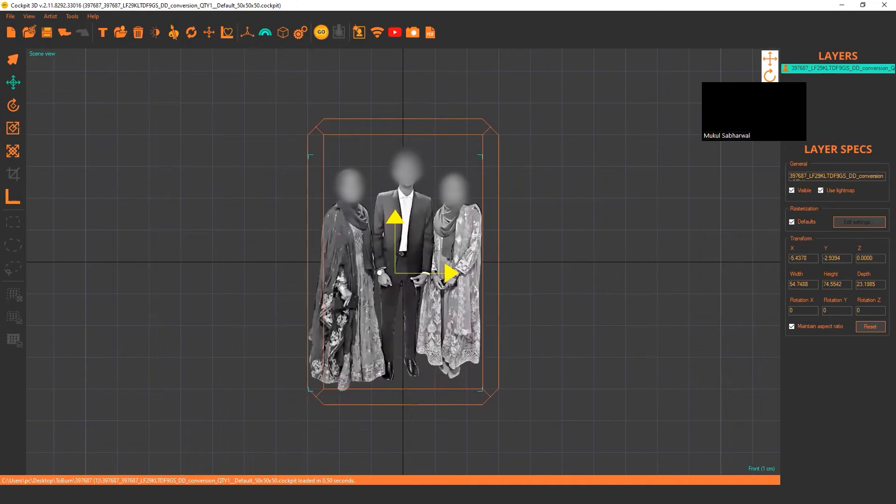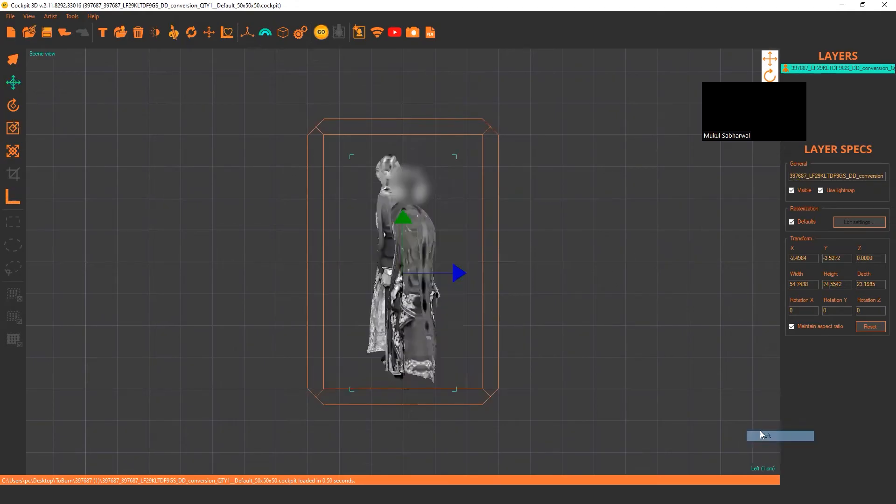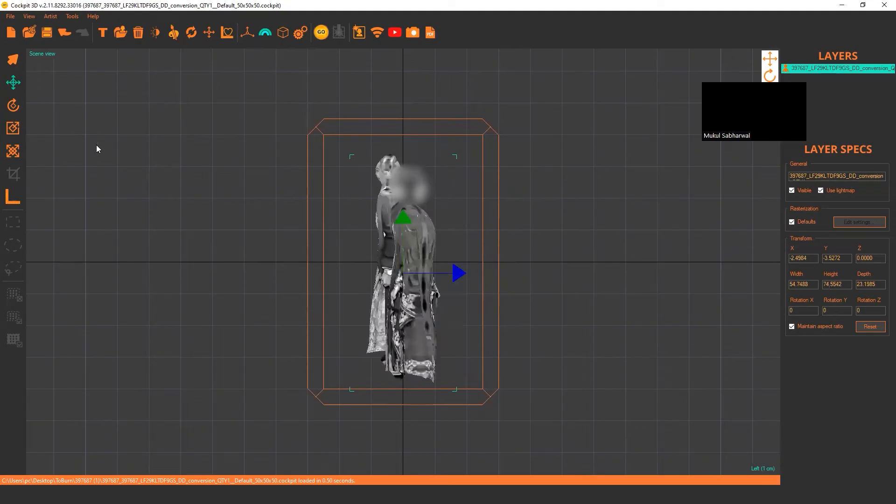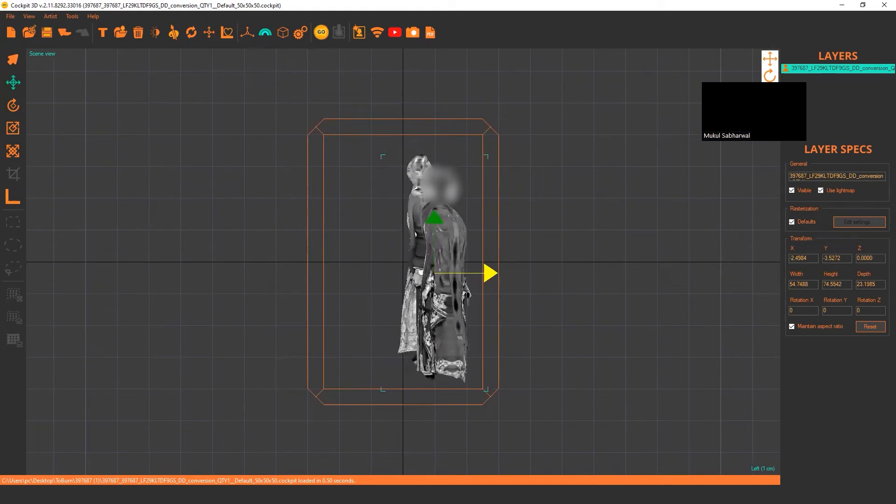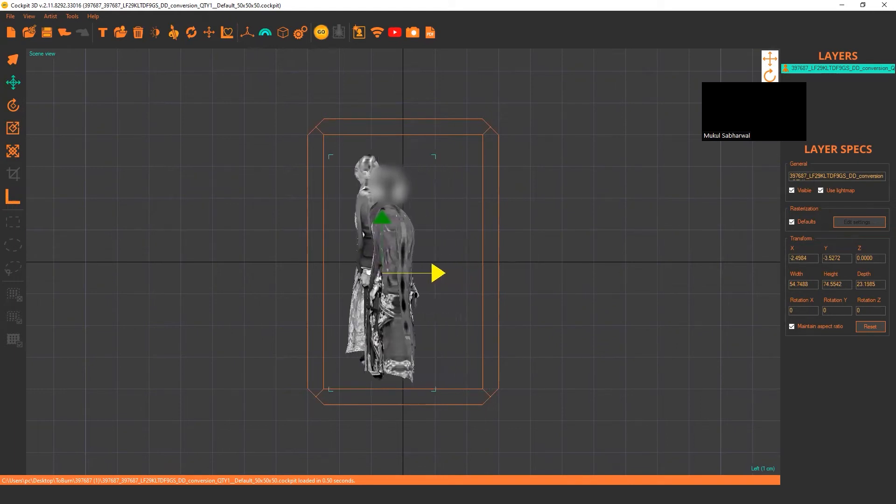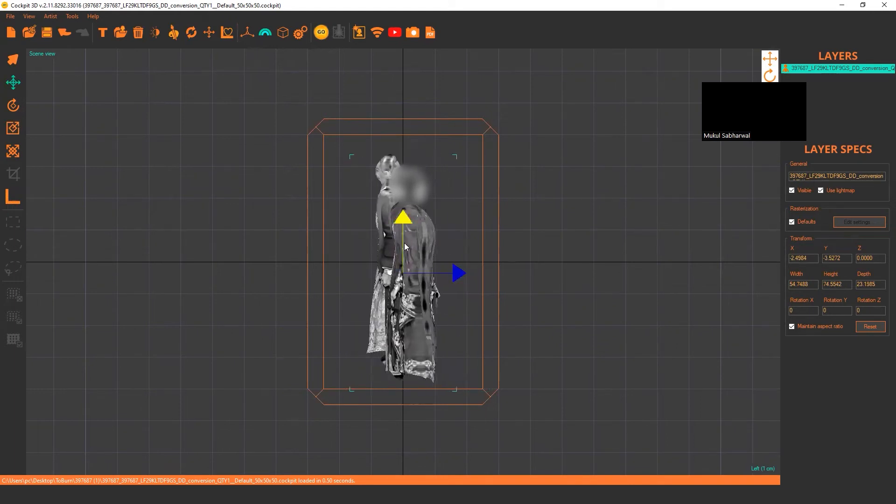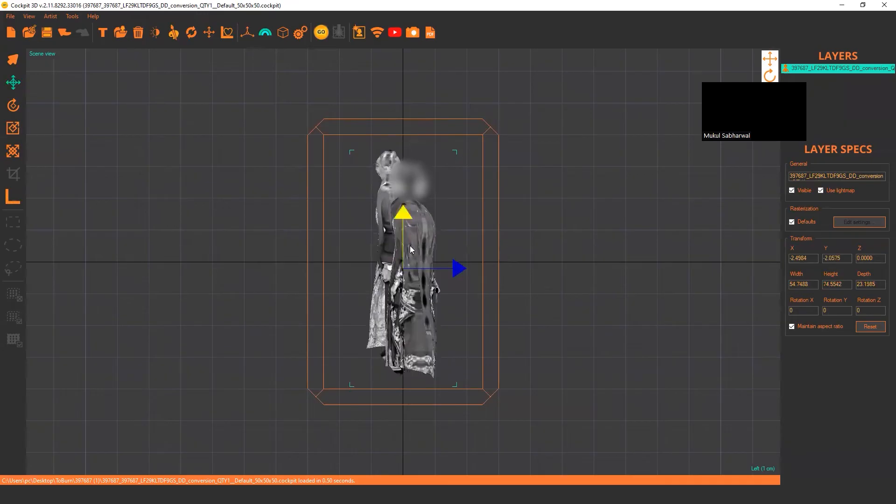After you adjust your image, you can check the left view to see that it's inside the crystal. If you're not happy with the placement, you can move forward, backward, or up and down.